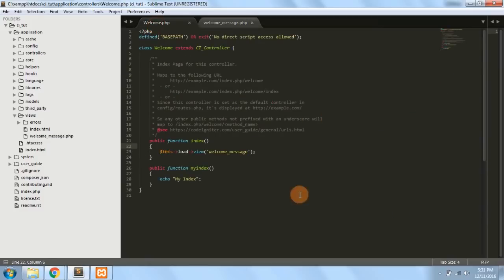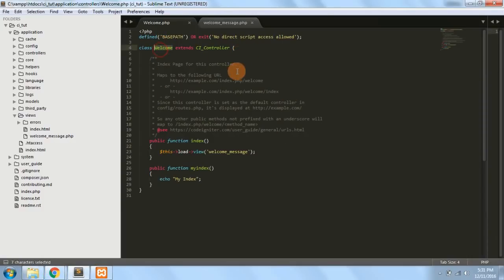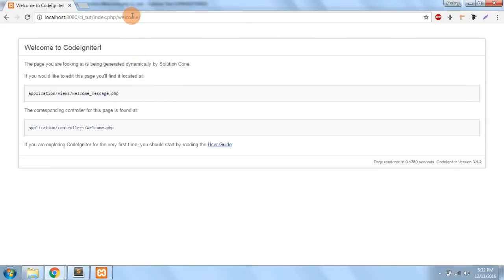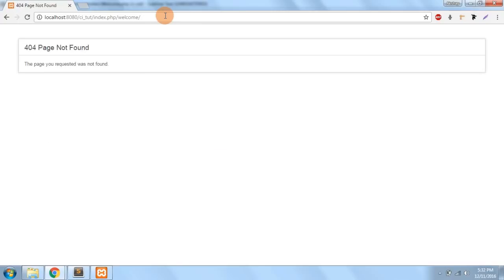Let me recap: the flow of CodeIgniter is — first the controller is called, inside the controller we have several functions, and by default the index function is called. Suppose I have not written an index function — if I go to index.php/welcome with nothing after it, it looks for the index function. Since we've commented out our index function, no such function is present, so it gives a 404 error.